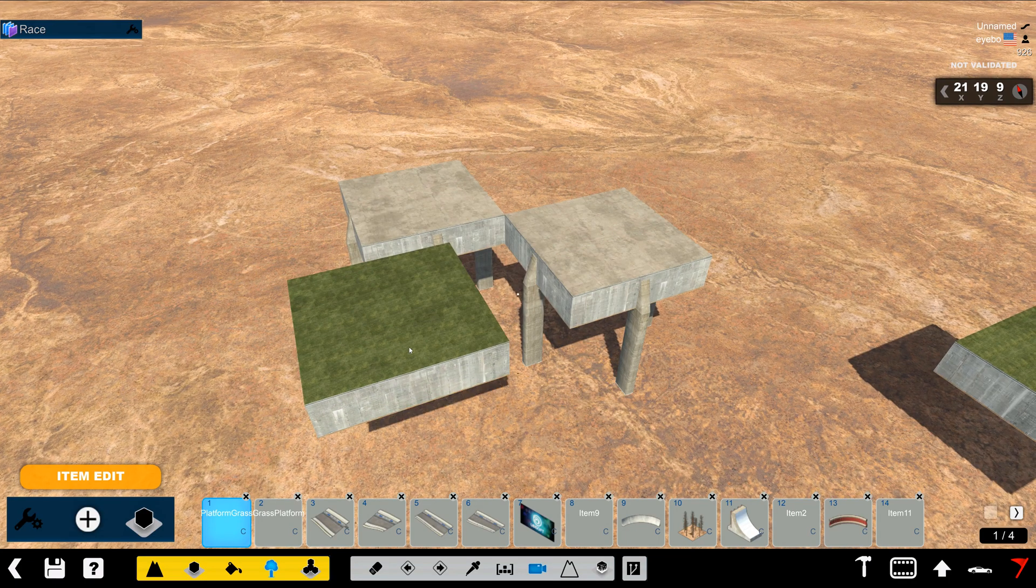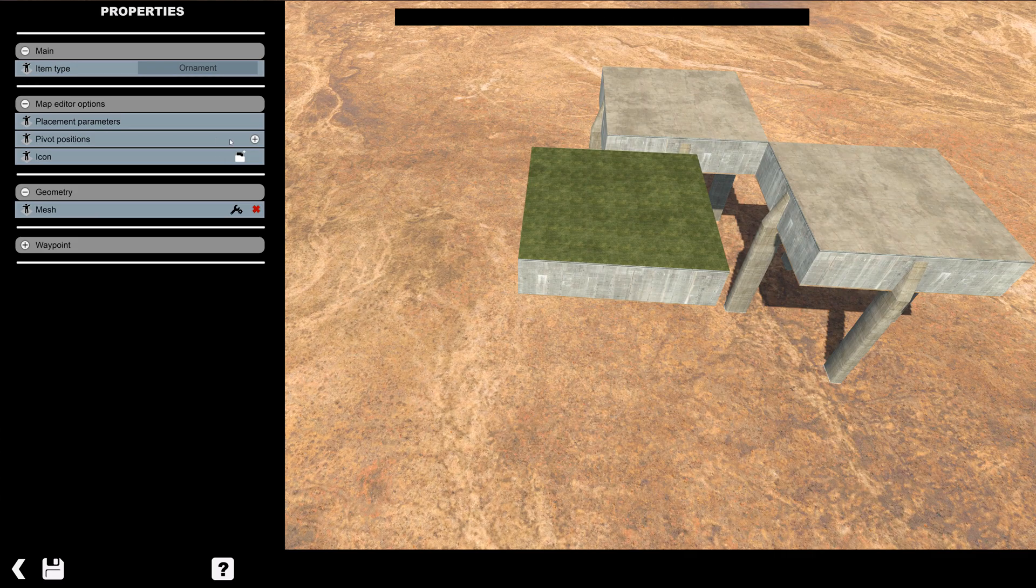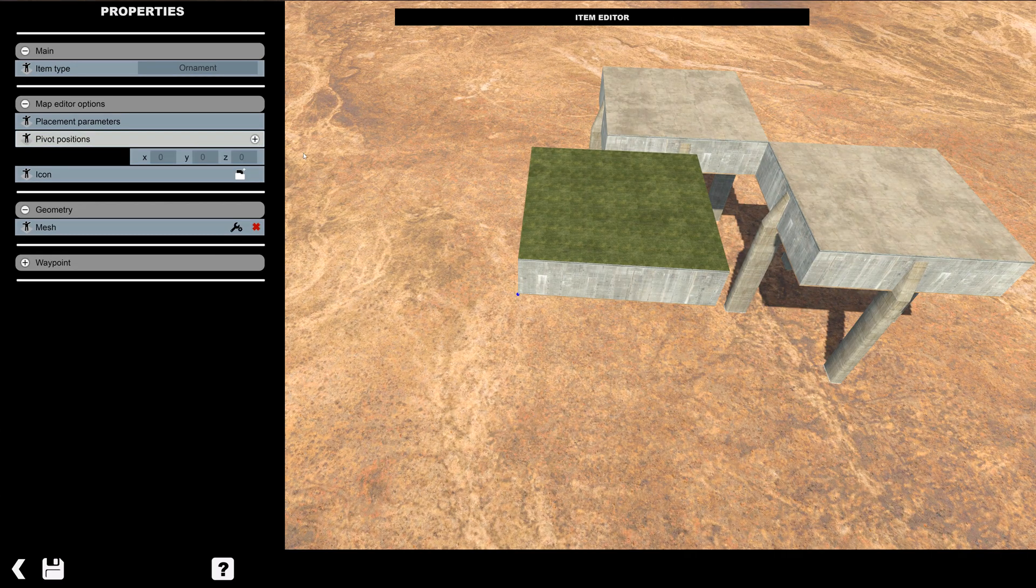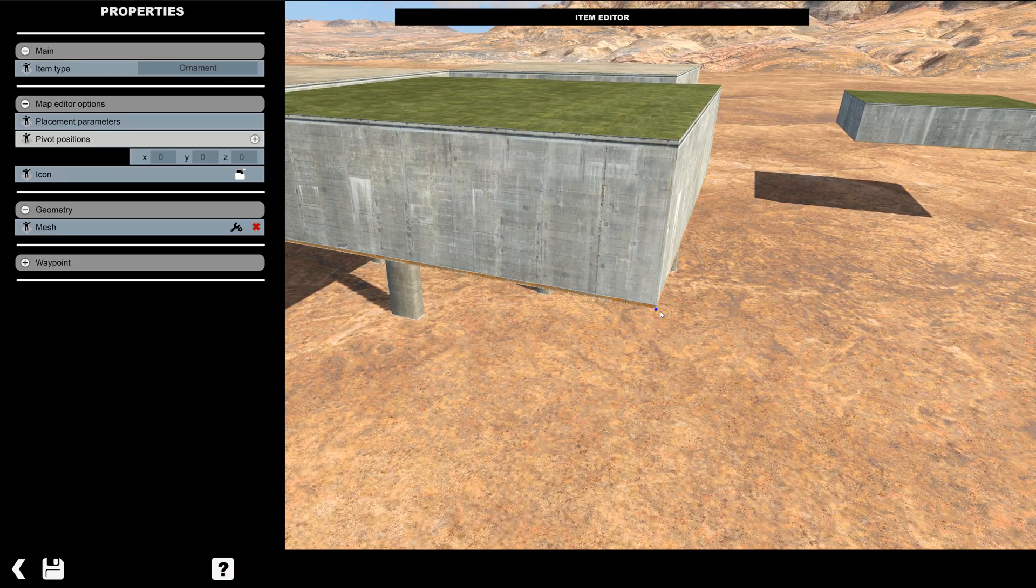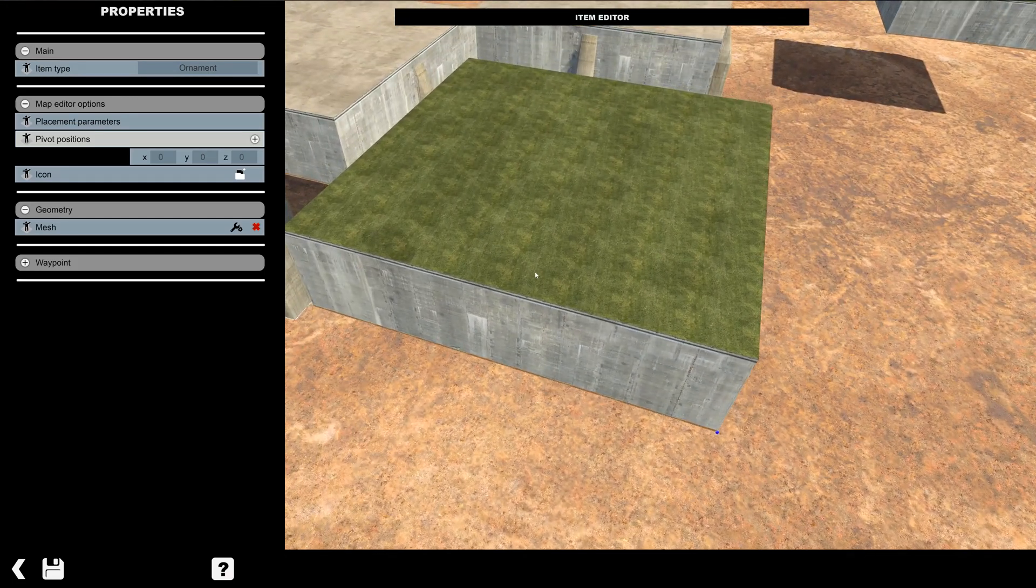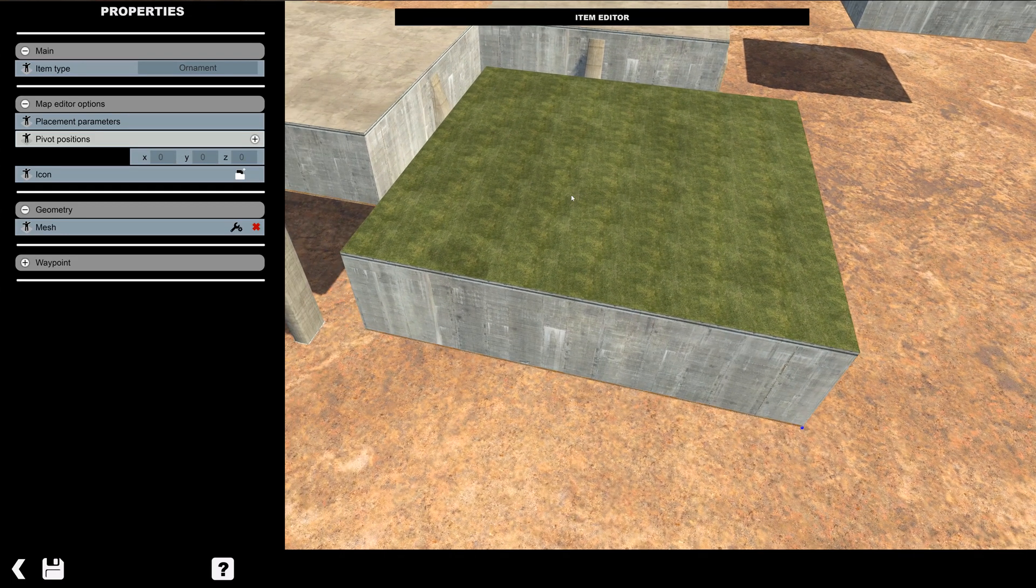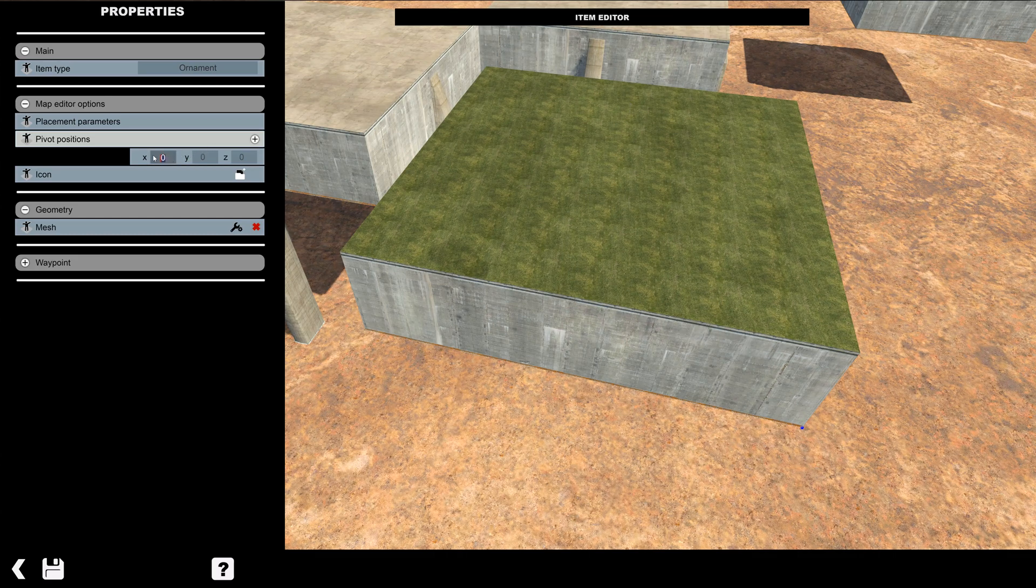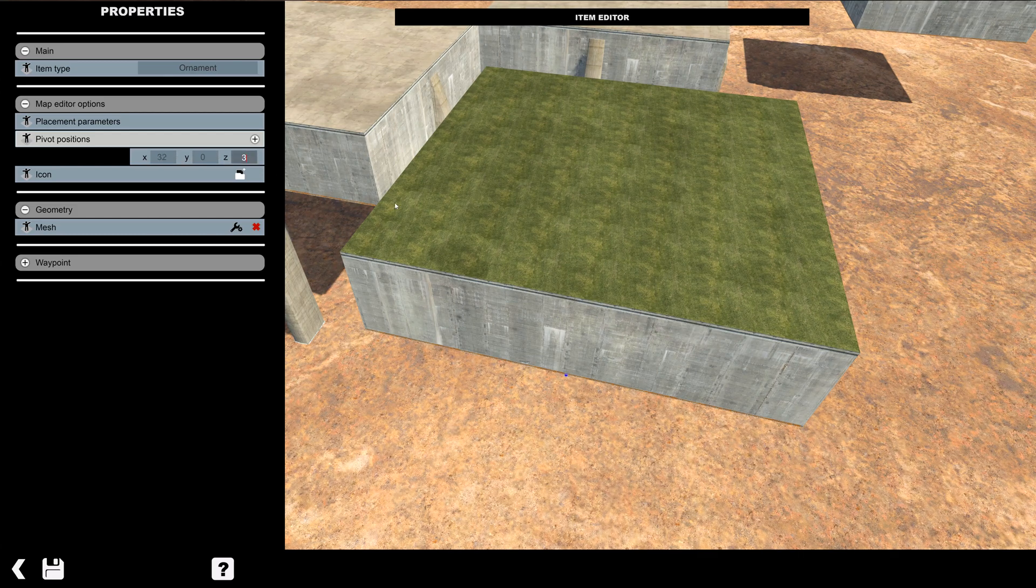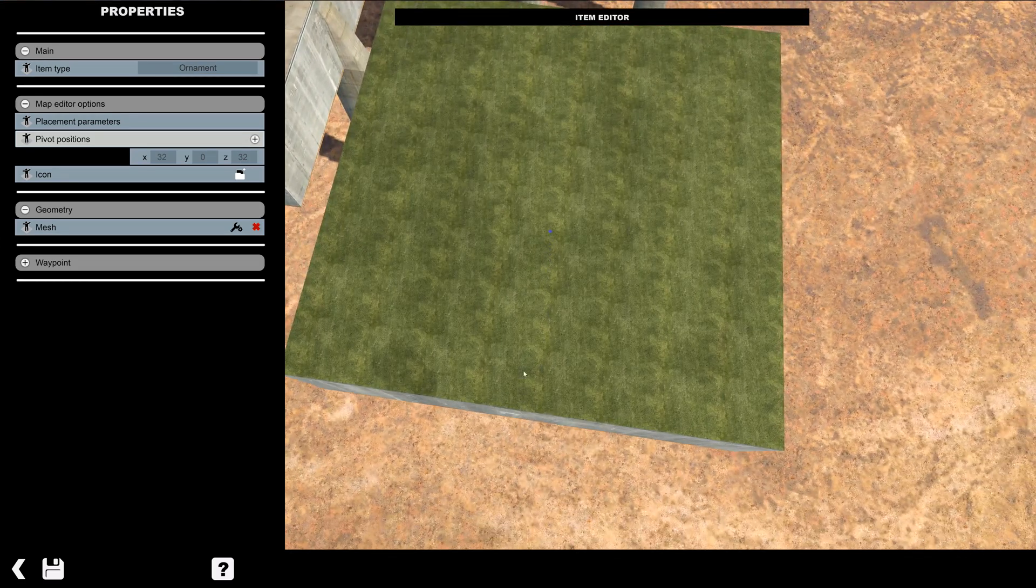So what we're going to do is place it. I'm going to go in to edit the item. And I'm going to go pivot position. I'm going to change that. You'll notice by default it's here at the corner. I like it to be in the center of the block. So blocks in Canyon are 64 by 64. So we're going to change these parameters to 32 and 32. You'll see that the blue dot is now in the center.